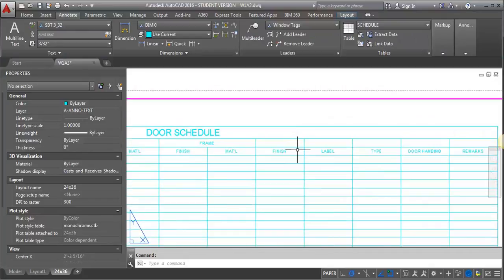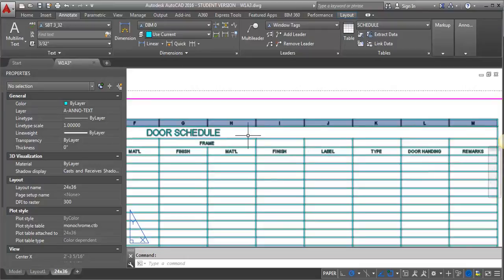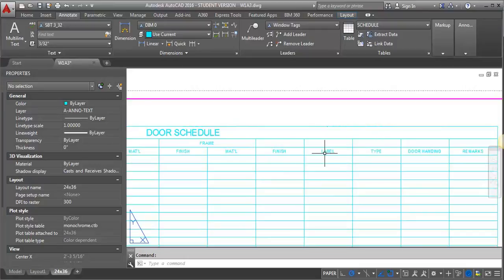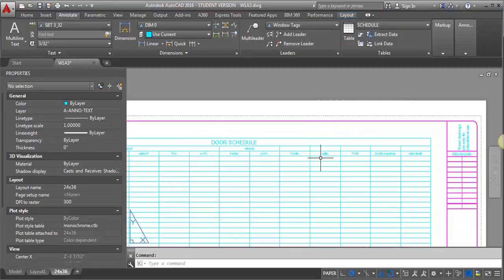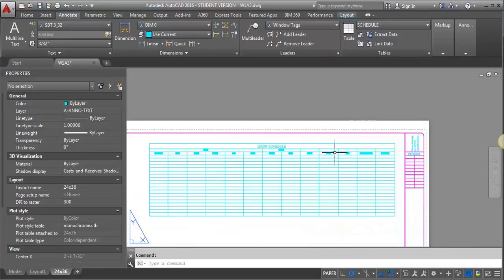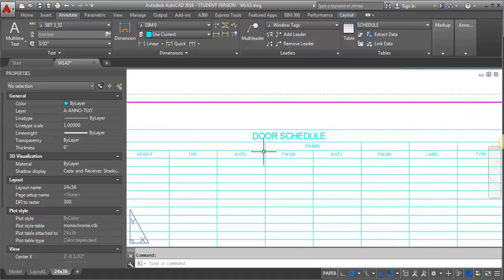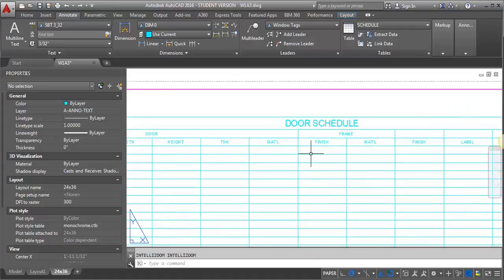And then let's see. Whoops. I'm off one, aren't I? So let me just do an undo.